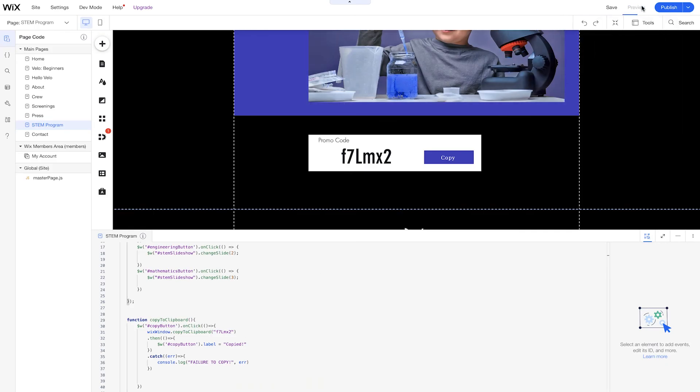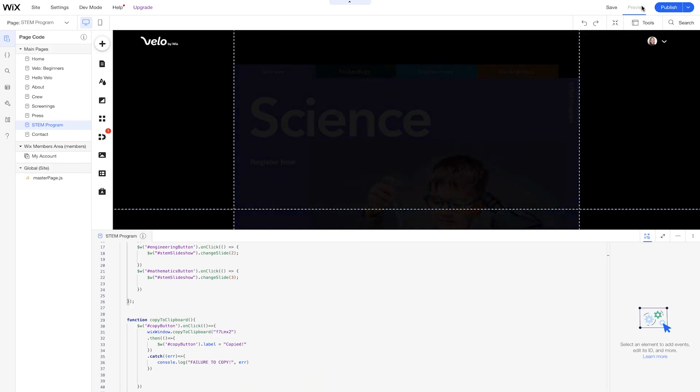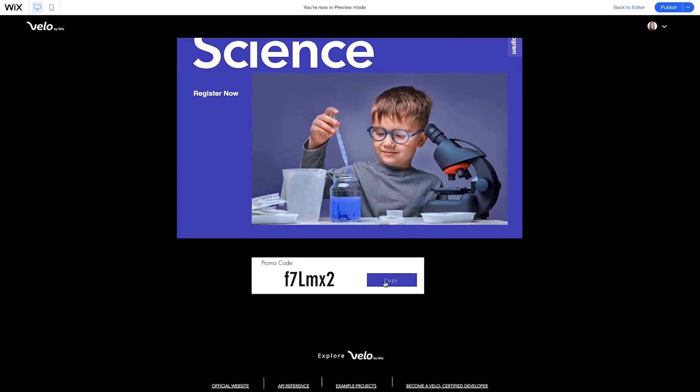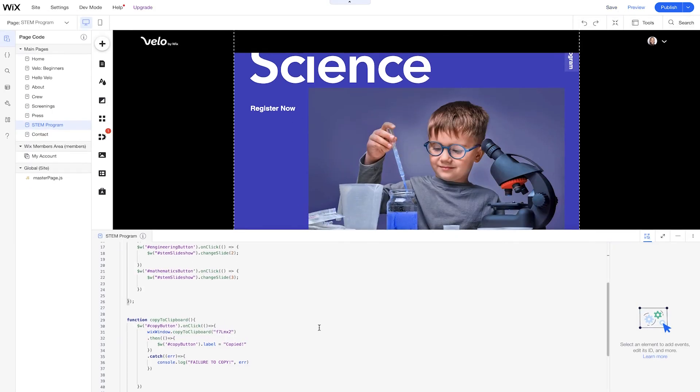So now when we click the button, we should be able to see a change in the label of the button. And on top of that, we should be able to copy and paste our new promo code that we have here. So we have copy. And you notice the button has changed now to copied. So we know that it got copied. And we'll go back to the editor now just to see what the promo code looks like.